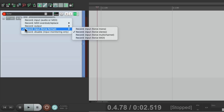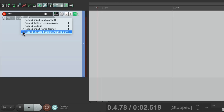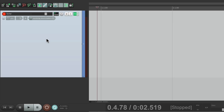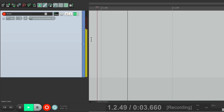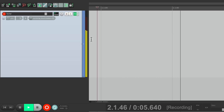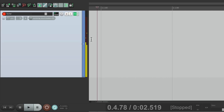And then finally, we could choose record disable, or input monitoring only. So if we choose this and we go into record, it doesn't record the guitar. Now you're probably thinking, how is this useful? Well it makes sense if you're recording other tracks.